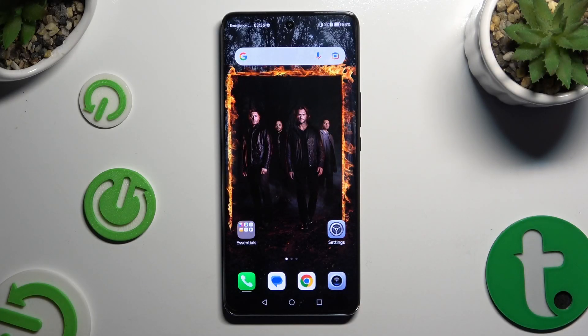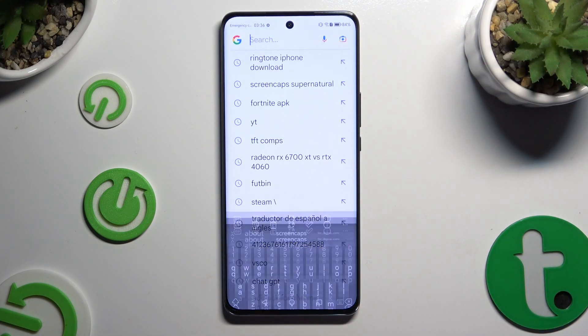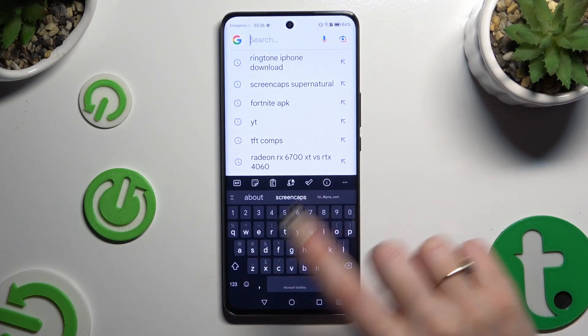In front of me is Honor Magic 6 Lite, and today I would like to show you how you can change and customize your keyboard's theme.